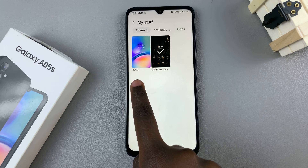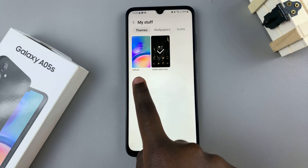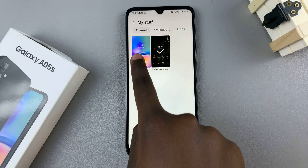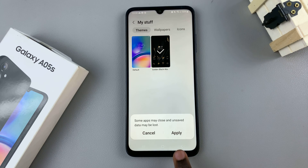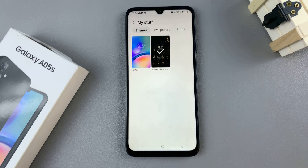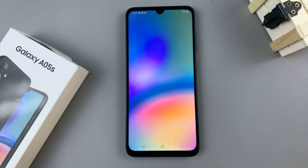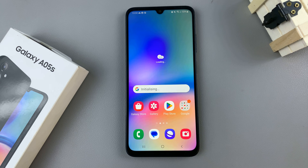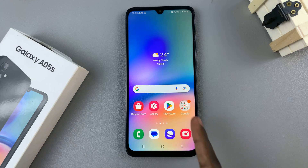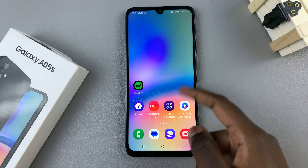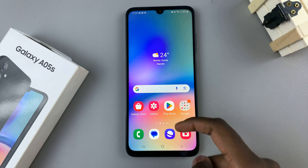Here, you should see your default theme, so just tap on it, and then select apply. Once your theme has been applied, you'll be redirected back to the home screen with the default theme now as your new background.